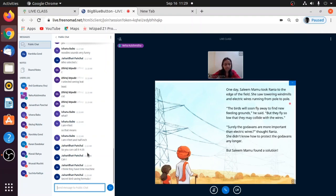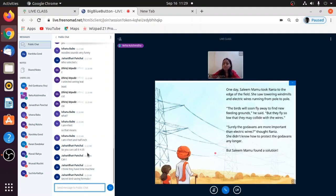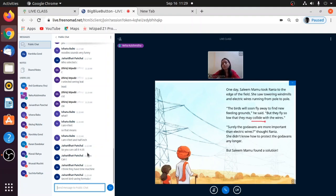Towering windmills and electric wires running from pole to pole. Yeah, these are the wires which are running from one pole to another. The birds will soon fly away to find new feeding grounds, he said, but they fly so low that they may collide with the wires.